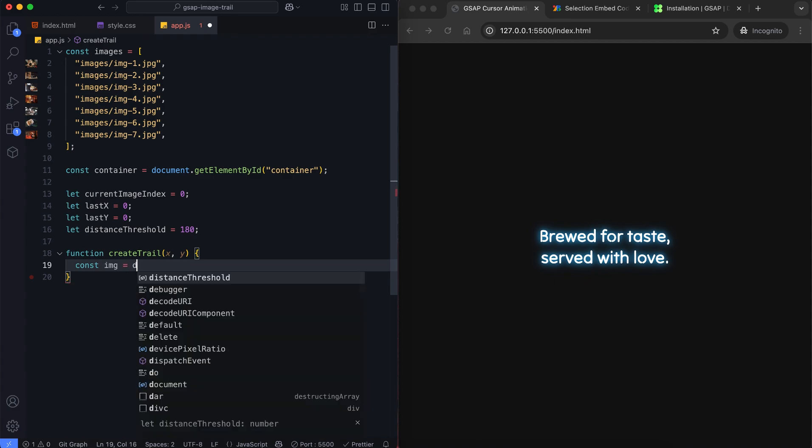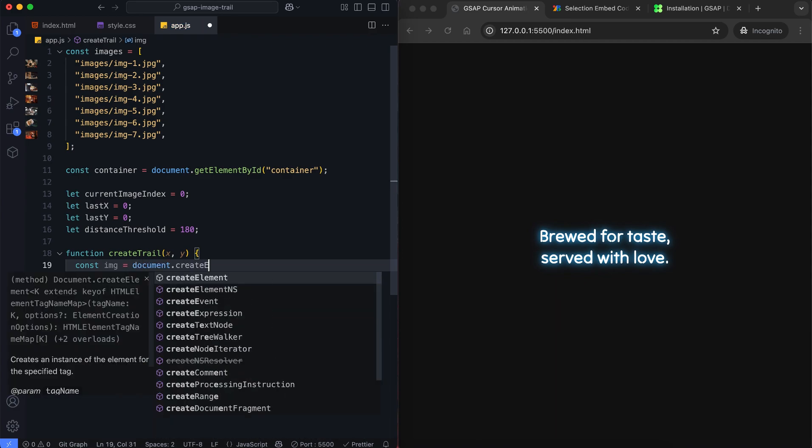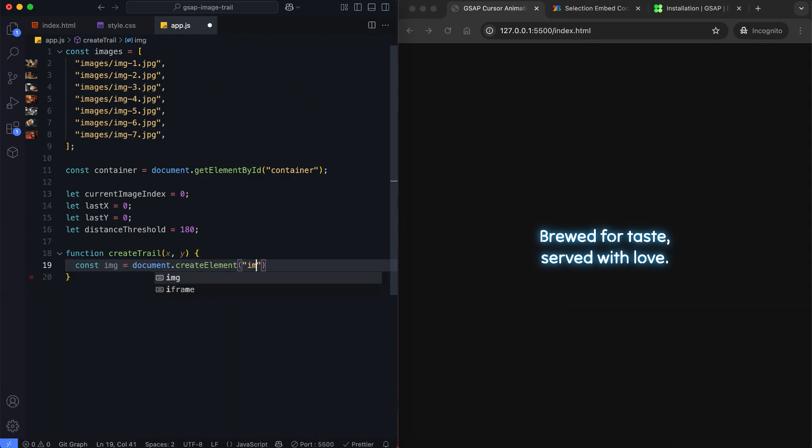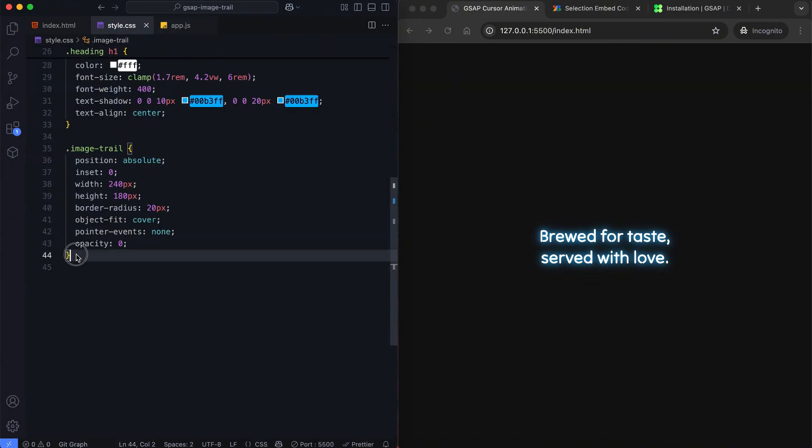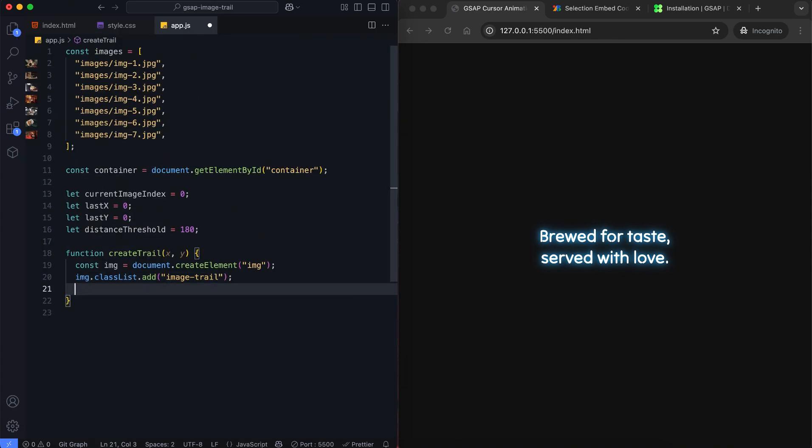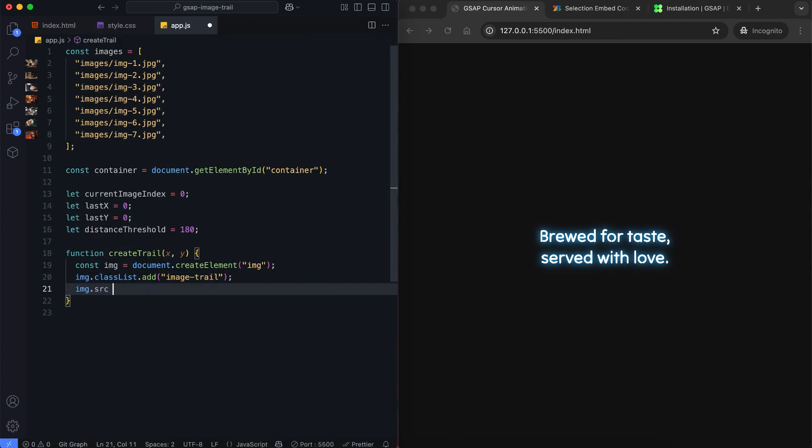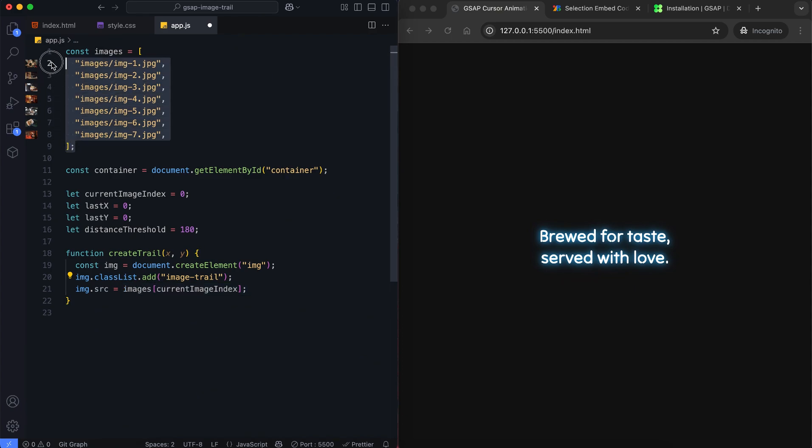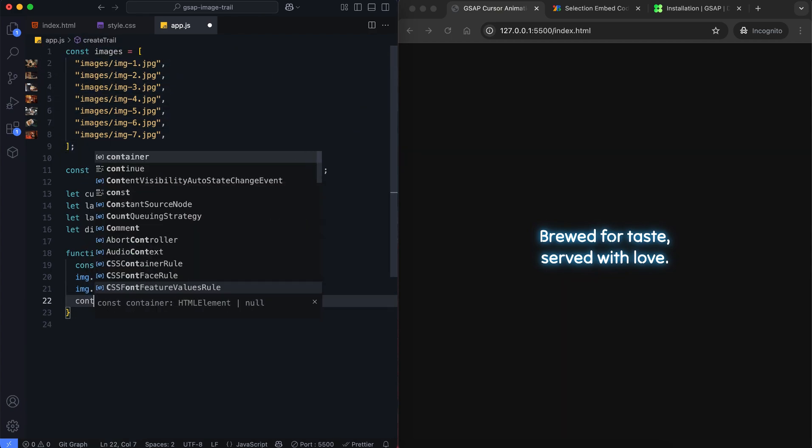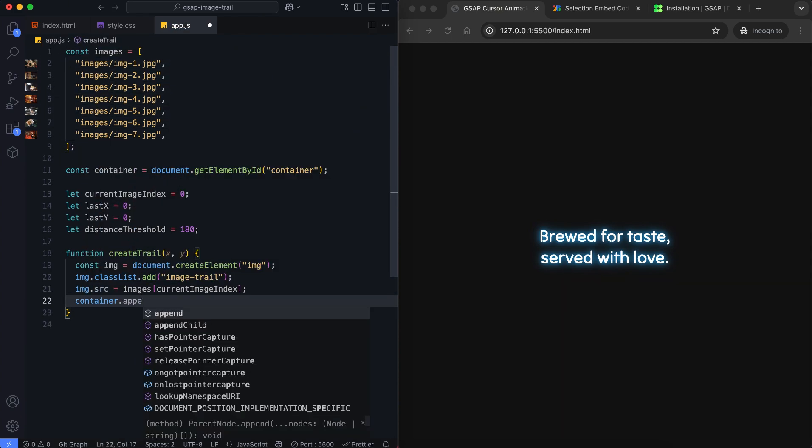We create a new image element. We use this class to apply styles to the images. We set the image source from the array. Then we add the image to the container.